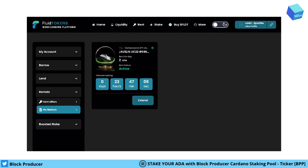And how to get it without paying the total floor price? In Fluid Tokens you have the possibility to rent this NFT. I would like to show how it works in today's video.